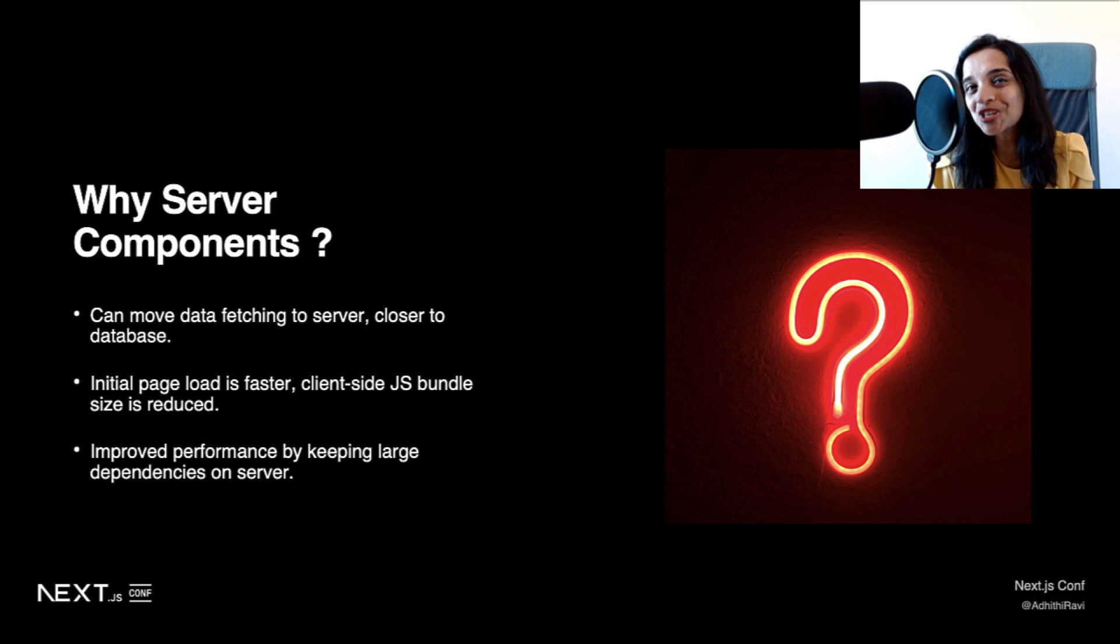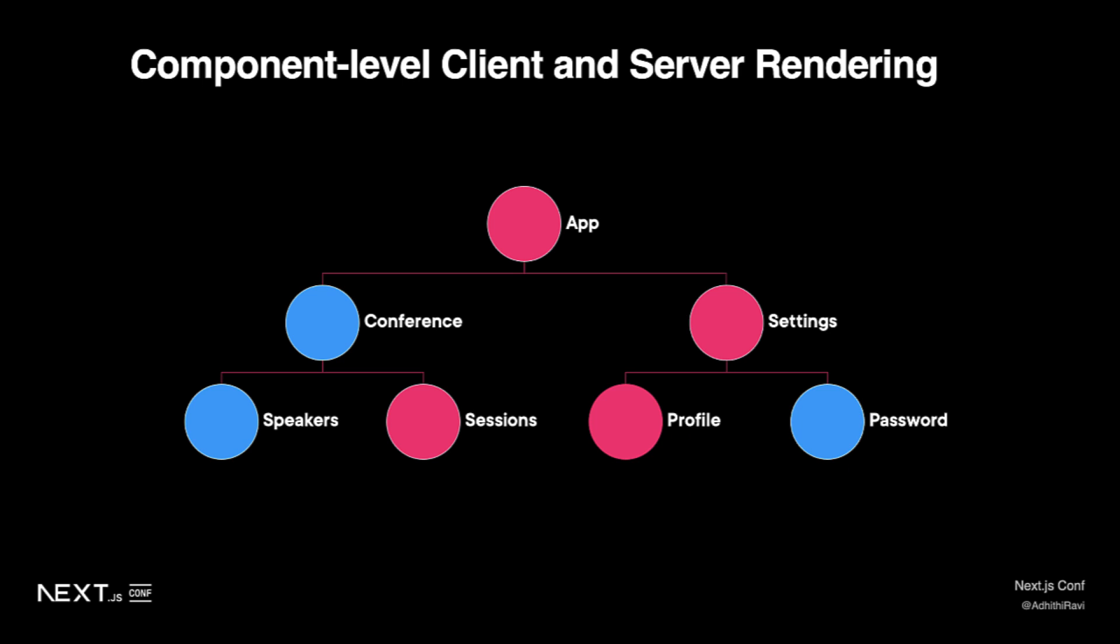Now, how does a component tree look with the introduction of server components? Take a look at a sample application for a conference page. You could have component-level rendering with Next.js. You could choose each component on a page-by-page basis to be a server component or a client component. Here, the pinks signify server components, and the blues are the client components. On the root level, my application is going to be a server component, followed by a conference page and a settings page. I'm going to have a speakers page within the conference page and the sessions page. You can see that we can mix up the server components as well as the client components, and React would be smart enough with its rendering of the components.